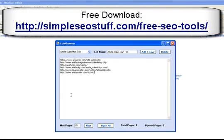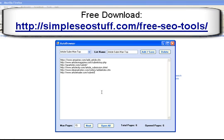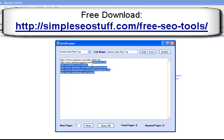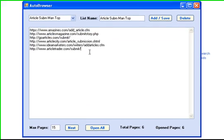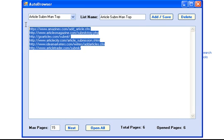Then you can go to simpleseostuff.com and download this auto-browser software tool. You just create a new profile. I called mine article submission manual top. And you copy and paste the list of article directories. You can find hundreds of article directories by just doing a search on Google.